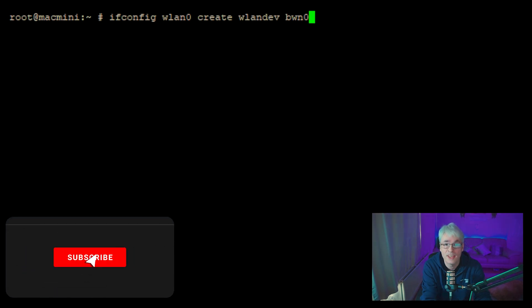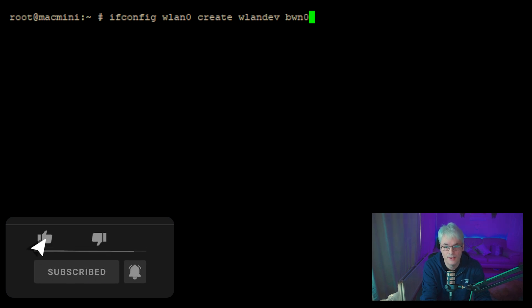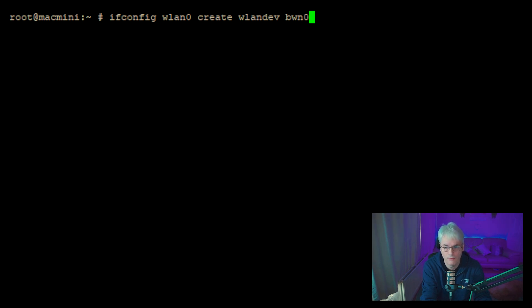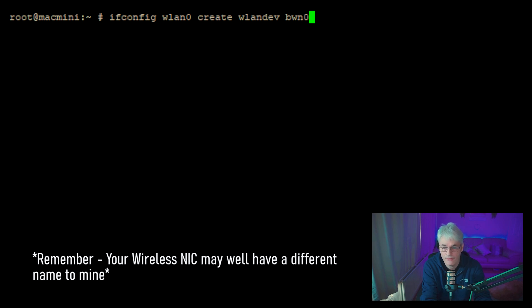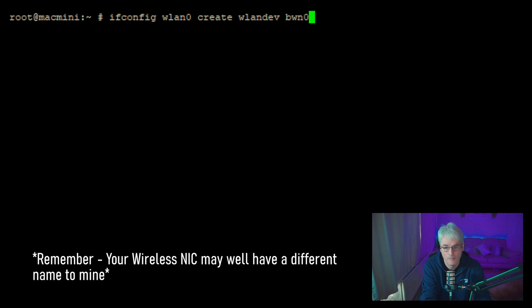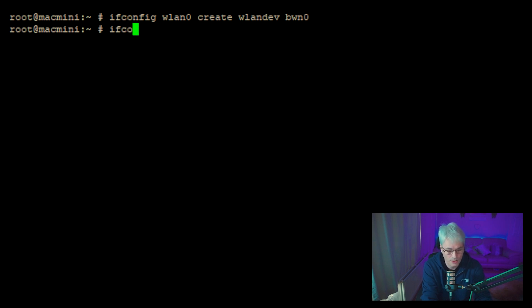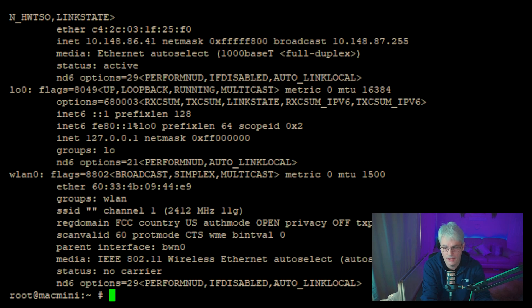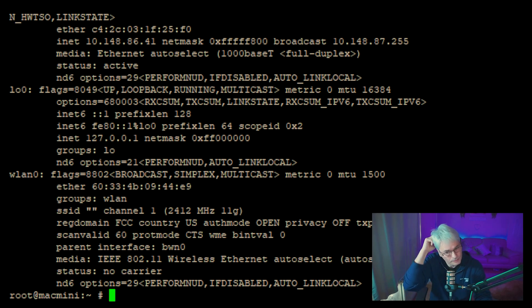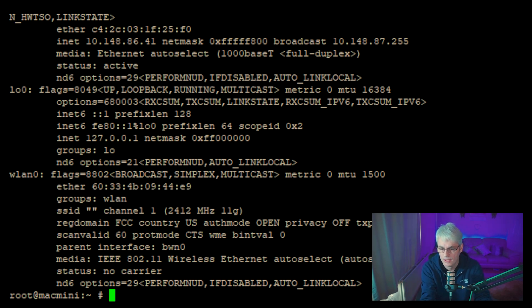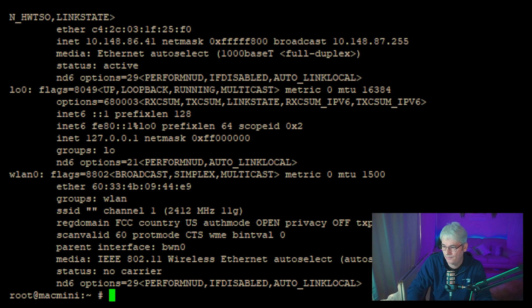So the next thing we need to do is actually create the interface. So what we want to do is ifconfig wlan0 create wlandev and then bwn0, bwn0 being substituted for your network card, and you'll find that in your dmesg. So there we go. So if I now look at my ifconfig, I can now see my Wi-Fi. It's got its ether, which is its MAC address, but no carrier. So why haven't I got a carrier? Well, no carrier means it hasn't got an IP address and it's not connected. So we'll now connect that.